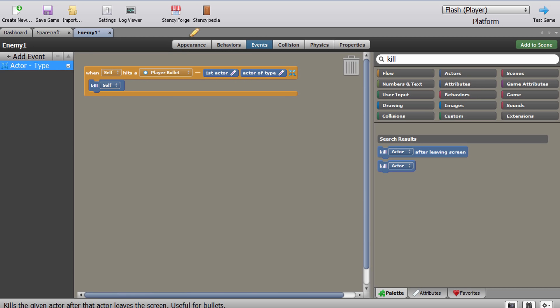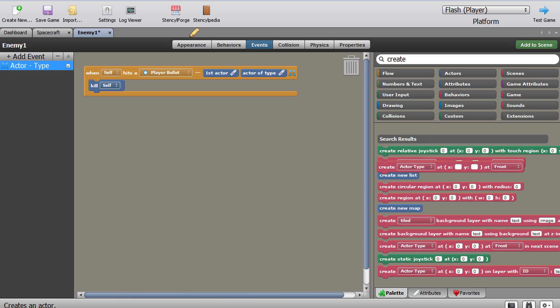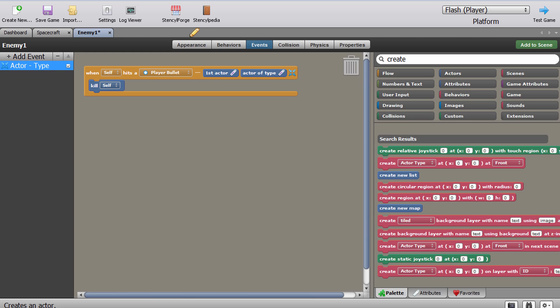Now if you want to actually include an explosion, we can totally do that. There's two ways of doing this. I think the easier way is to actually, once you kill the actor, you can say create a new actor type and this can be an explosion actor.